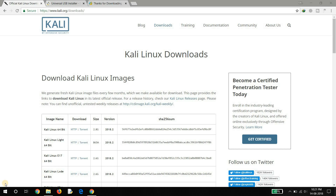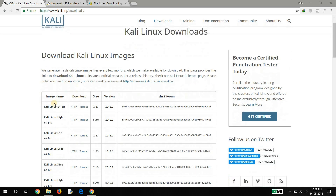Hello guys, welcome to my channel. Today I will show you how to make a persistent Kali Linux USB drive. For that, you need to download Kali Linux — you can download it from its official website.